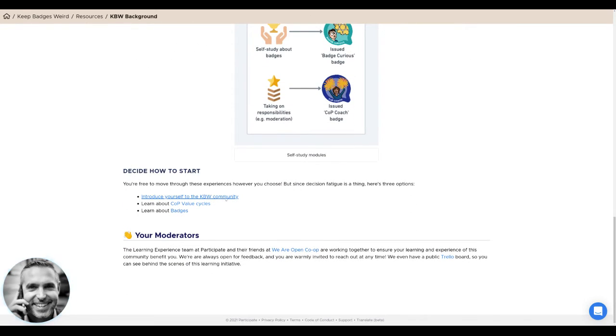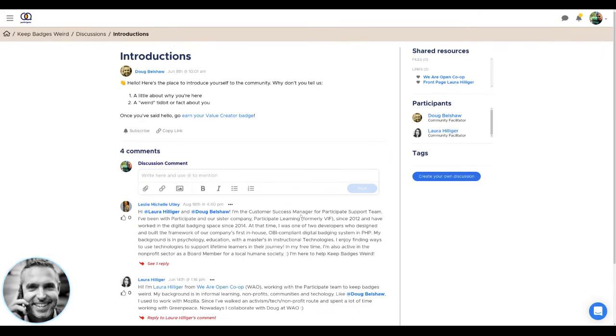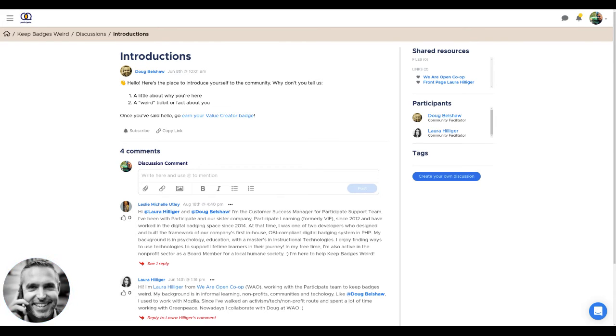You can just click here to introduce yourself to the Keep Badgers Weird community, or you can go back and click on the same link where it says get started by introducing yourself. Here in the discussion section, you'll say a little bit about what you're doing here, and maybe a weird tidbit or fact about yourself.